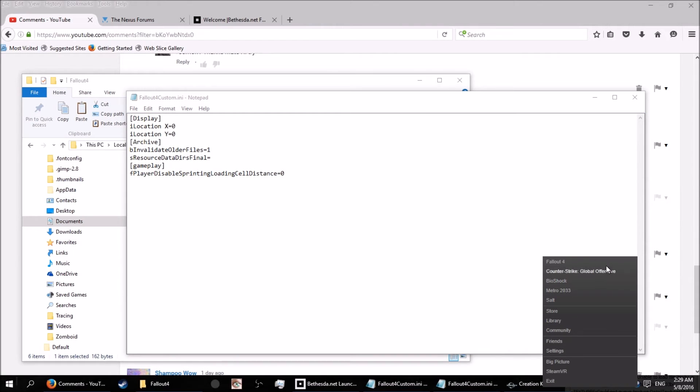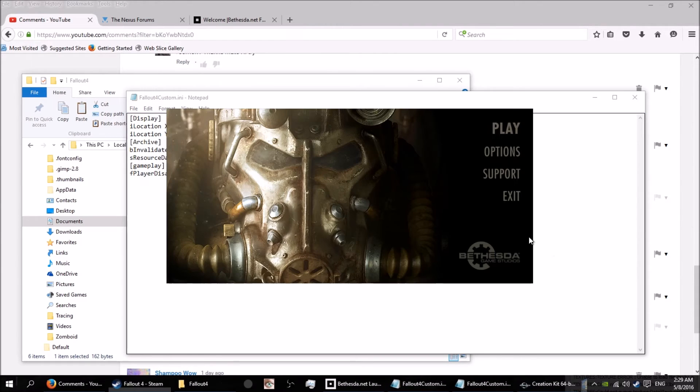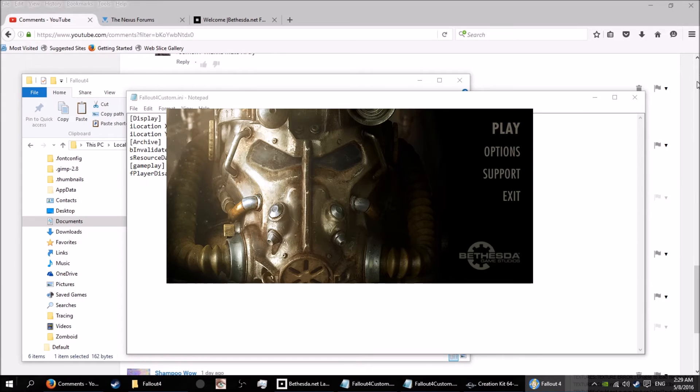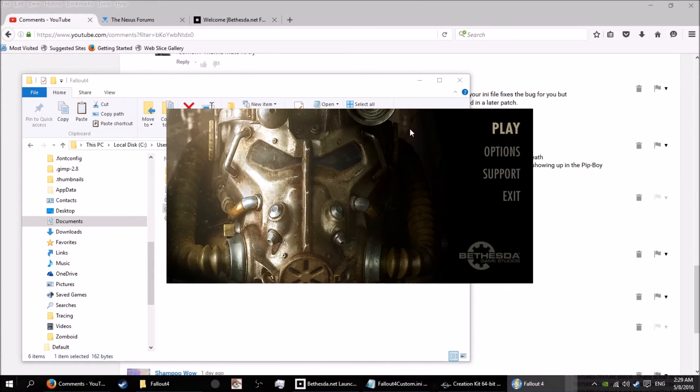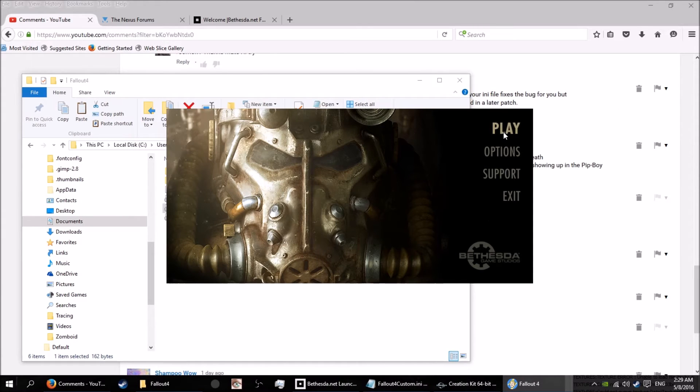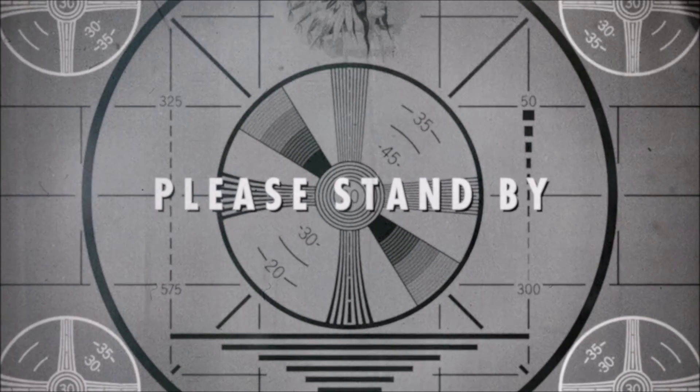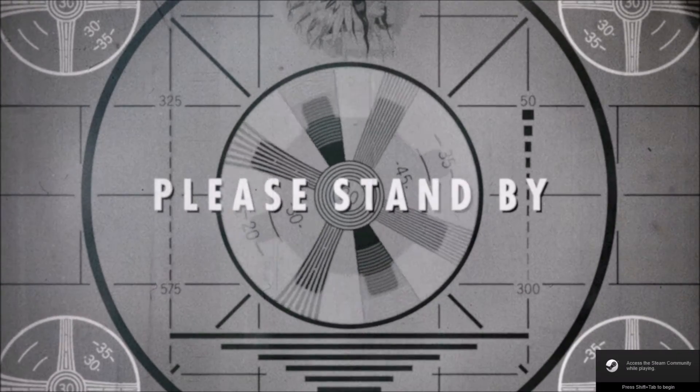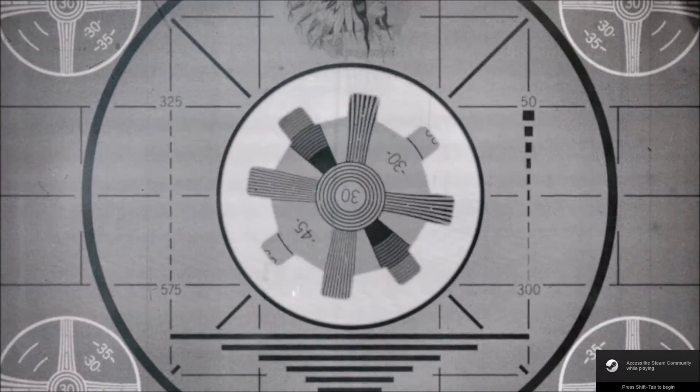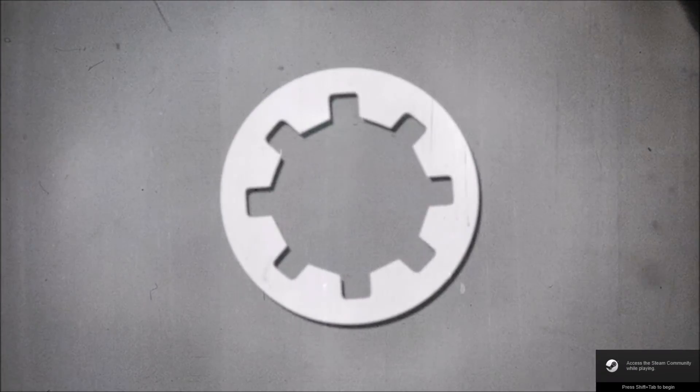Because I went into Fallout 4 prefs here and I thought that's where I needed to put the line. But me old mate Death Leopards, he told me the info ini file is in the Fallout custom ini. So you want to go to your custom ini, open it up as a text file there, and add in this line here: F player disable sprinting loading cell distance equals zero. If it doesn't have a gameplay with the brackets you do, just add it in with the square brackets. Just do it, and that will allow you to sprint in your own world space.